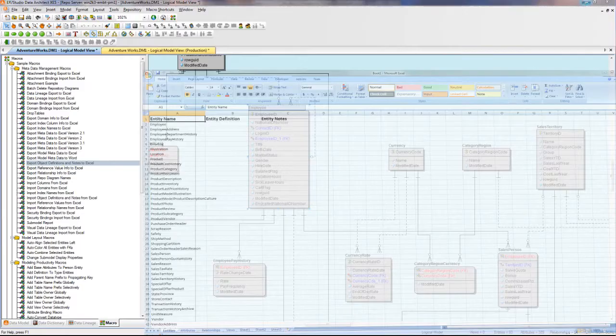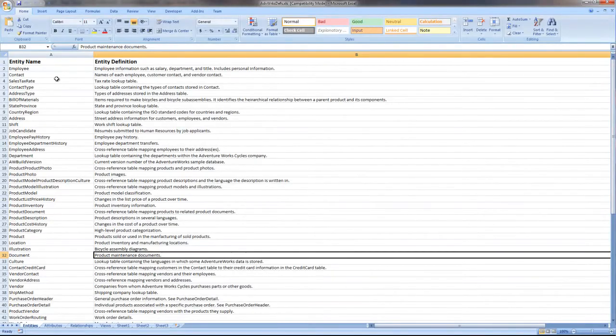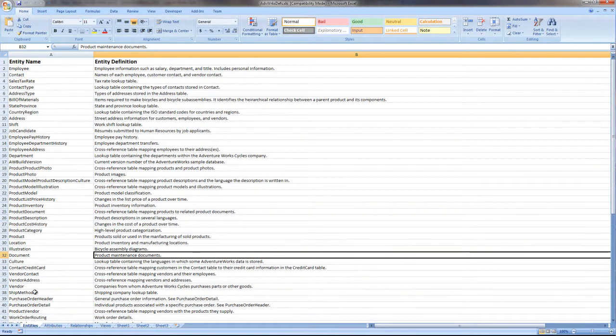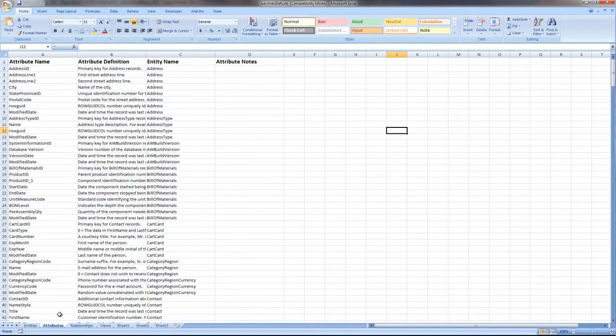I've already gone ahead and done that, as you can see, with this Excel spreadsheet. It has both entity definitions. You can see the entity names and their definitions down the second column, and the same goes for attributes on the attribute tab.